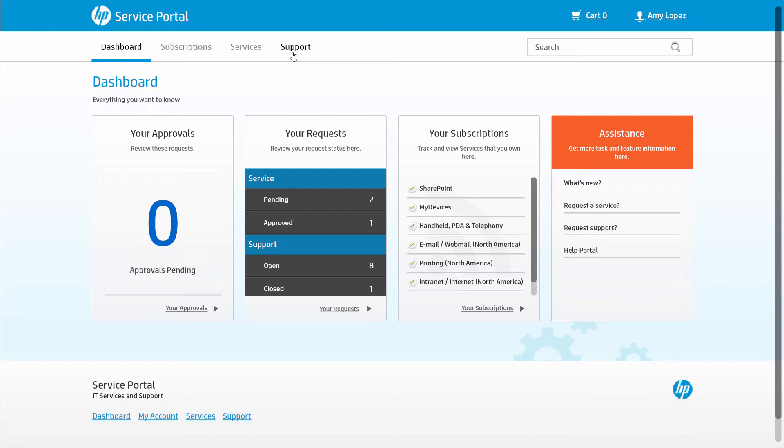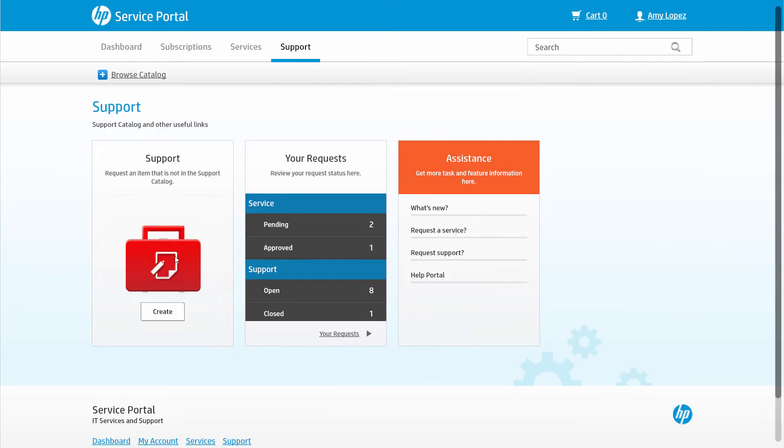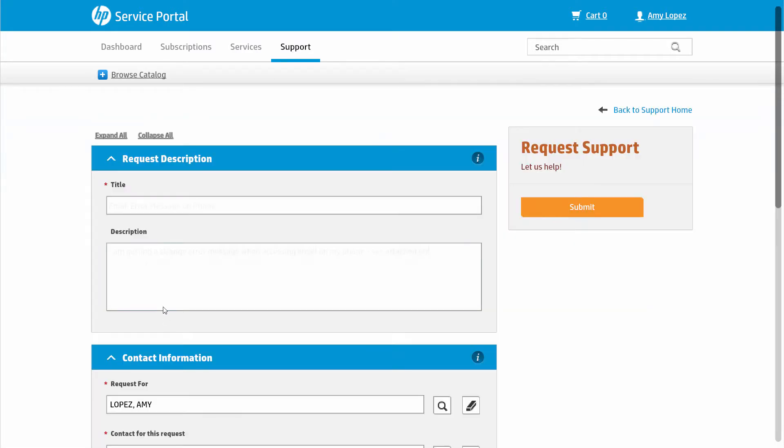Here we see Amy Lopez logged in, ready to submit a ticket for an issue she's having with her phone. All she needs to do is click the Support tab and then the Create button under the red suitcase icon.